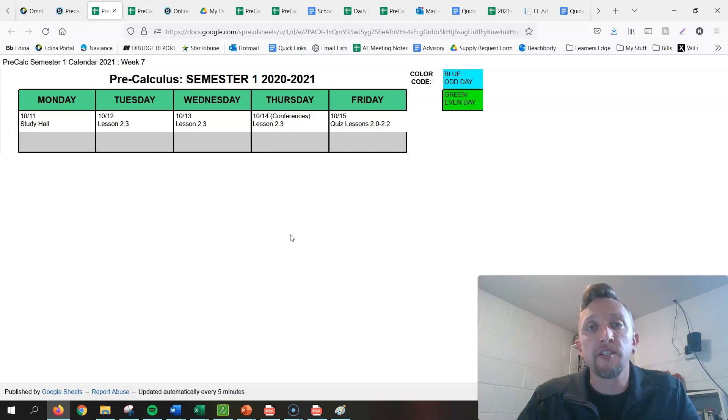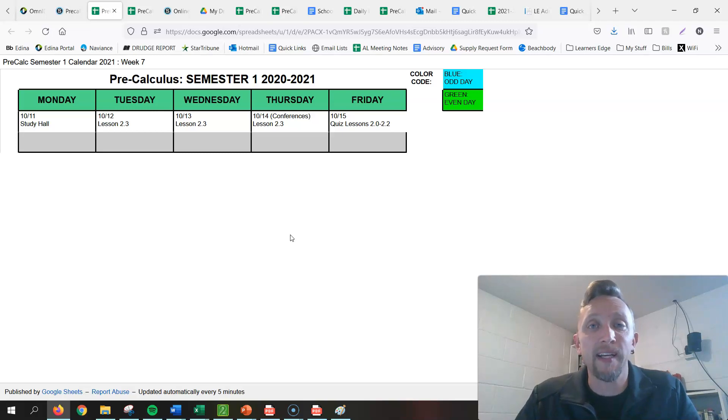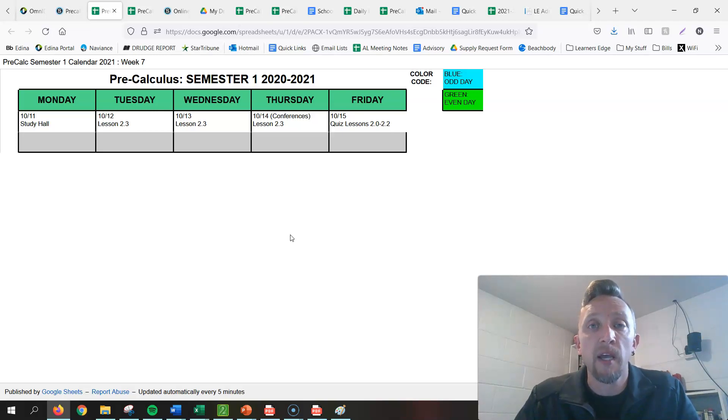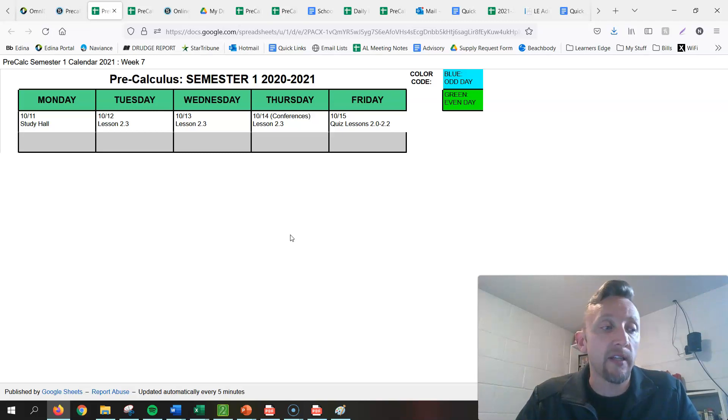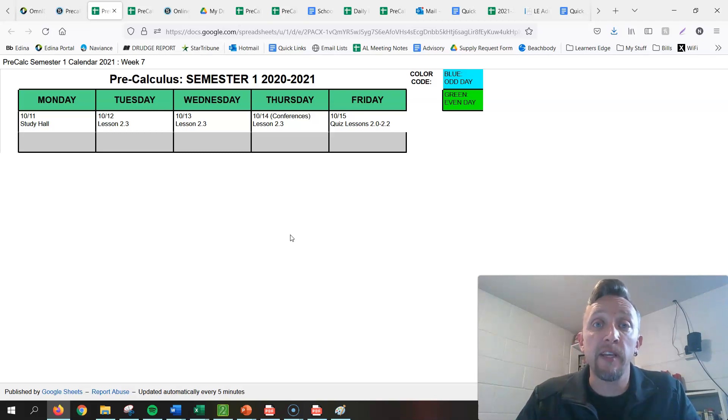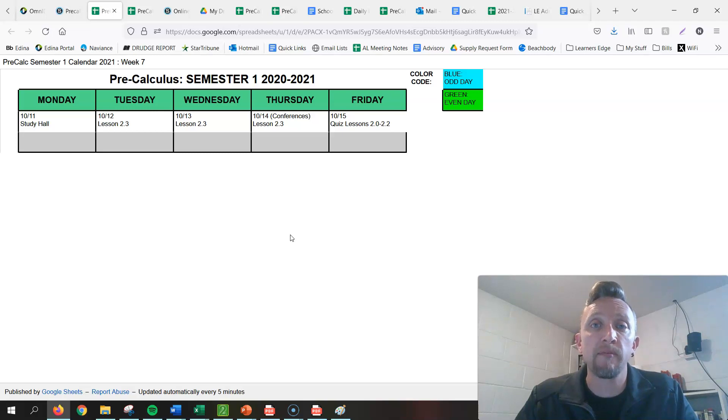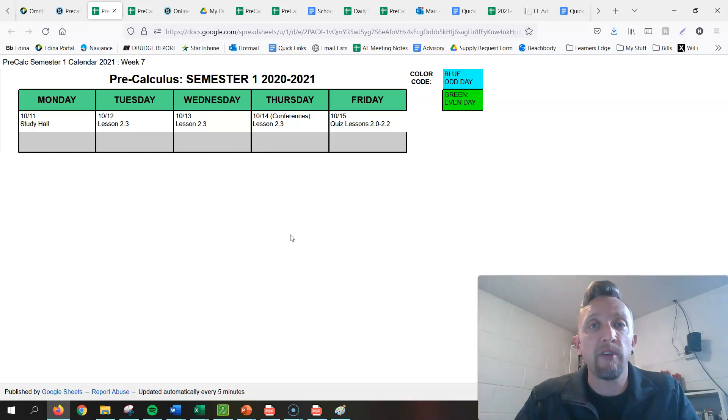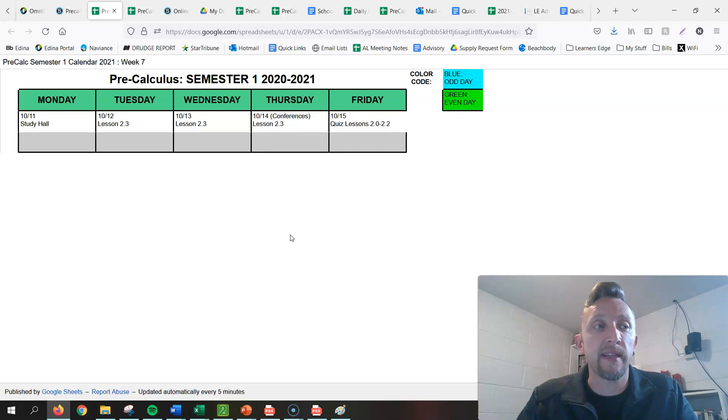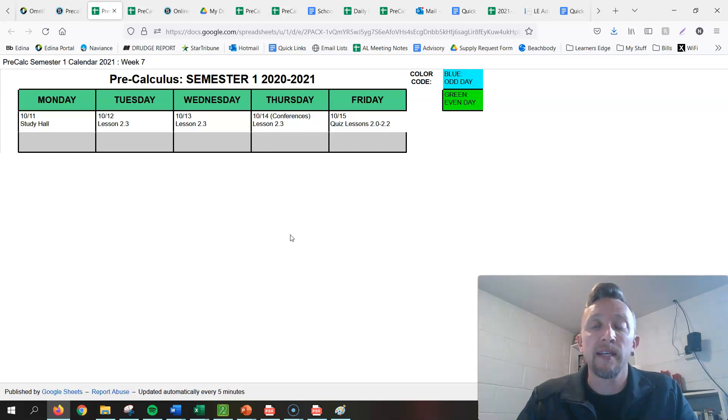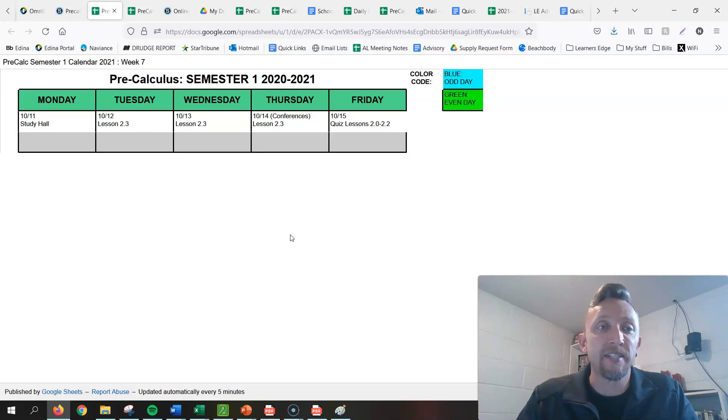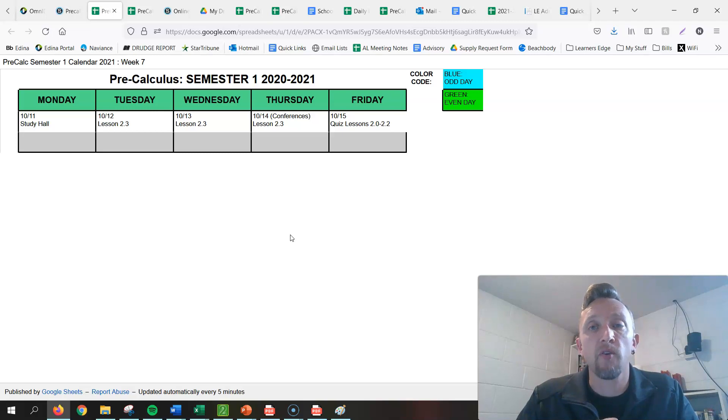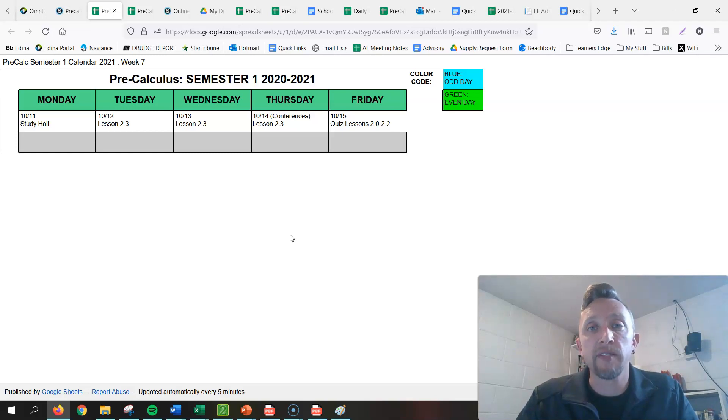Now, for Lesson 2-2, we're not going to be doing those last few problems. Those problems require a graphing calculator. It would have been a fun activity with great application problems, but doing this virtually, even with a live meet and different calculators, not being able to do it in person, I just don't know how to make that work. So we are not going to be doing the rest of Lesson 2-2.